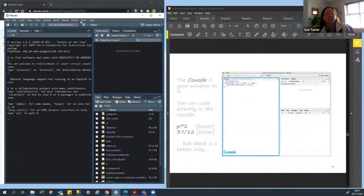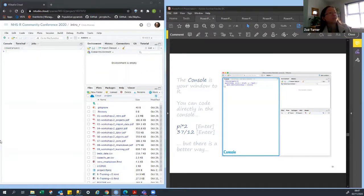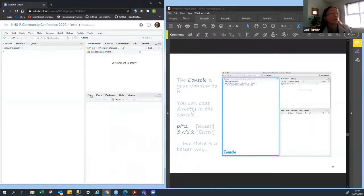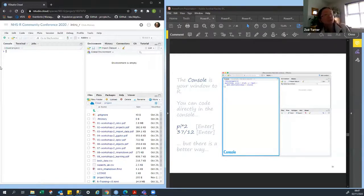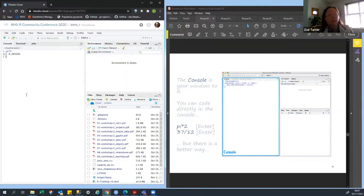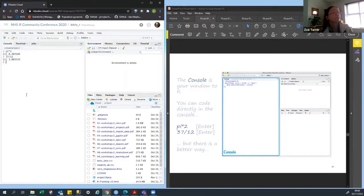Going back to the console — I'll get rid of mine so you can see the cloud. You have these three windows when you first open them up. You've got the console here, and there's where you've got the other options with your files, plots, packages, help, and viewer. What we're going to do is use the console by typing pi times two. And you get 6.283185 — it's really a glorified calculator, but it's quite good.